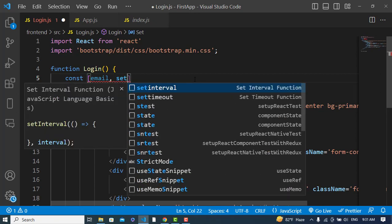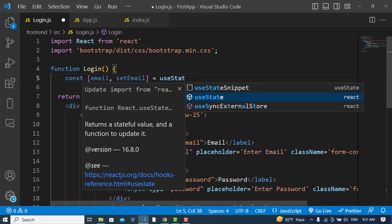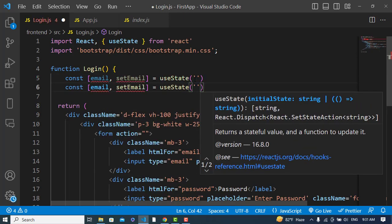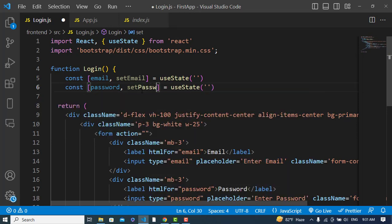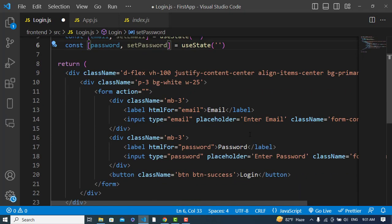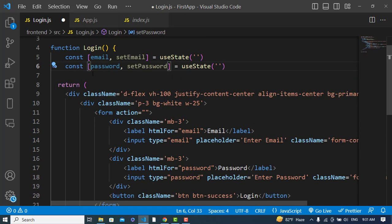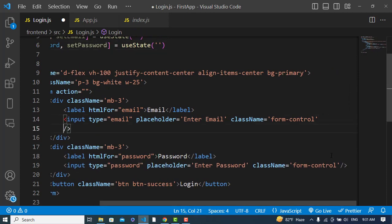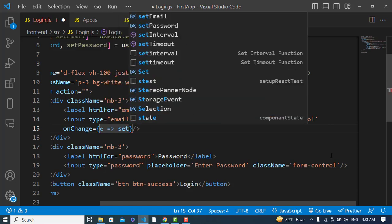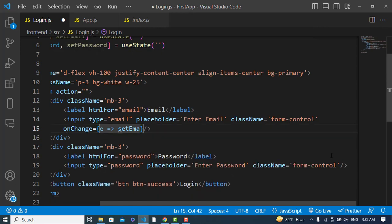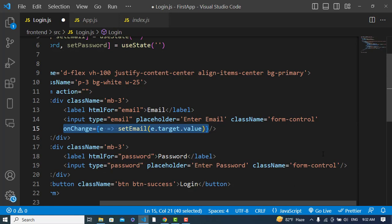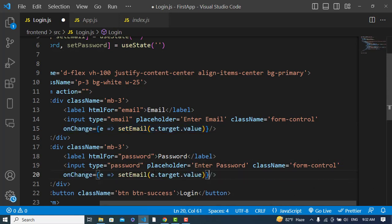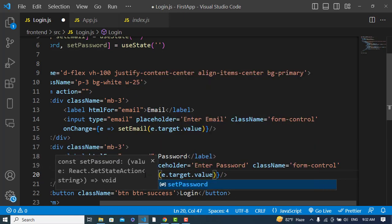We declare: const [email, setEmail] = useState('') and similarly for password. Whenever we enter data in the email or password fields, we store it in those state variables. We add an onChange event handler — a function that calls setEmail with e.target.value for email, and setPassword with e.target.value for password.